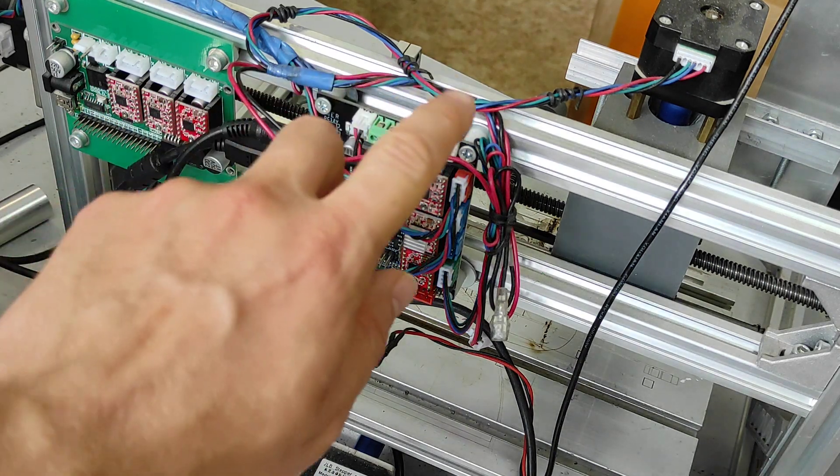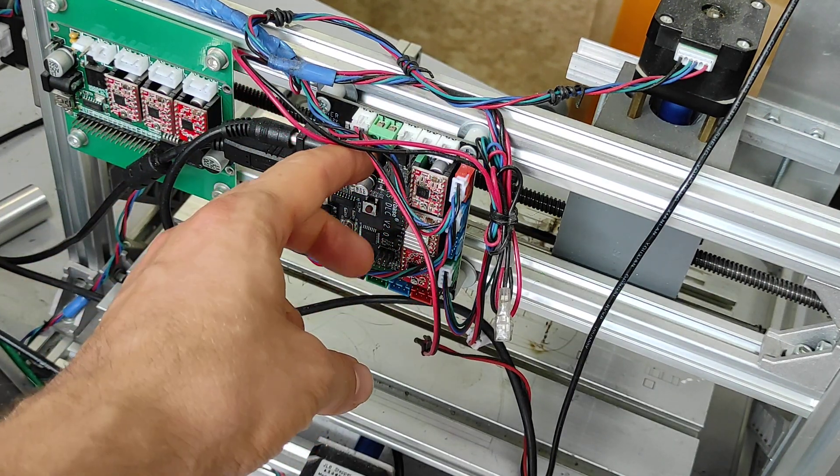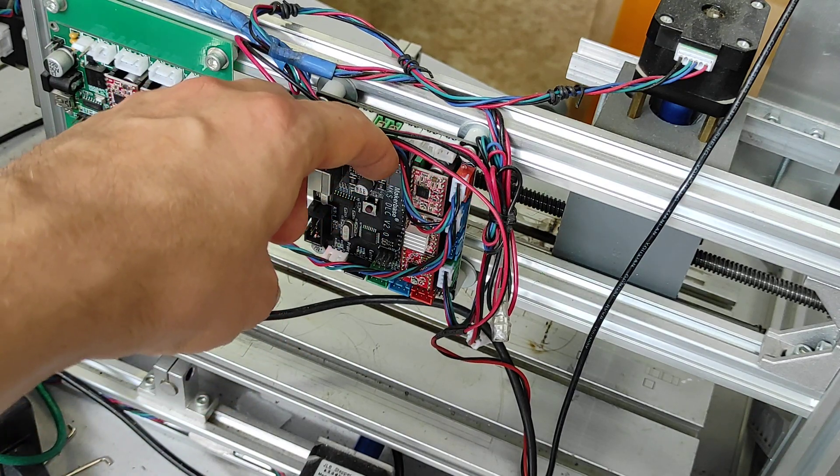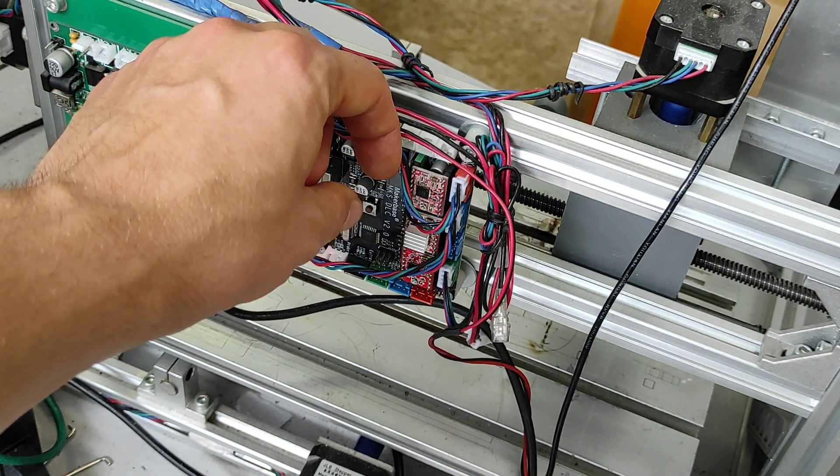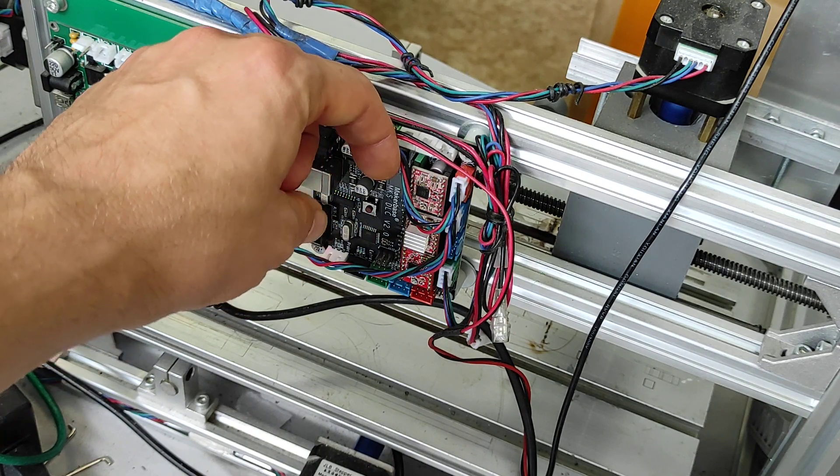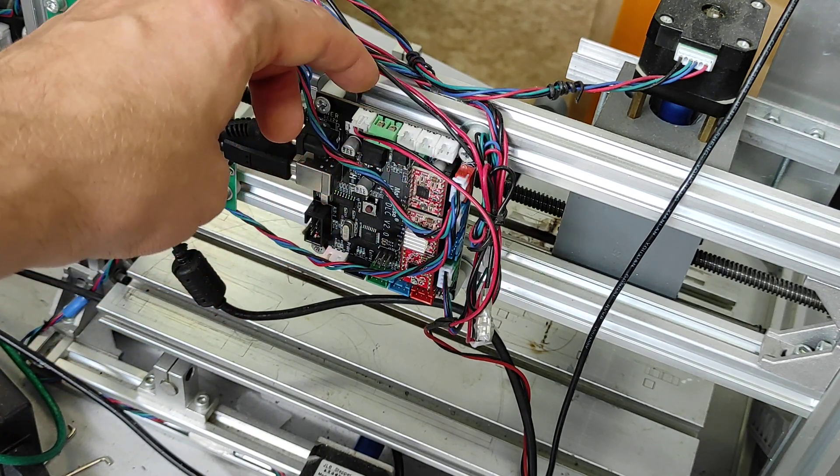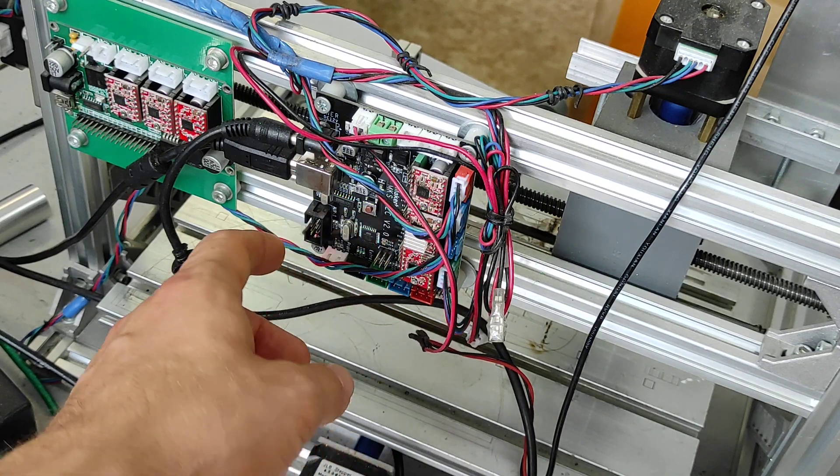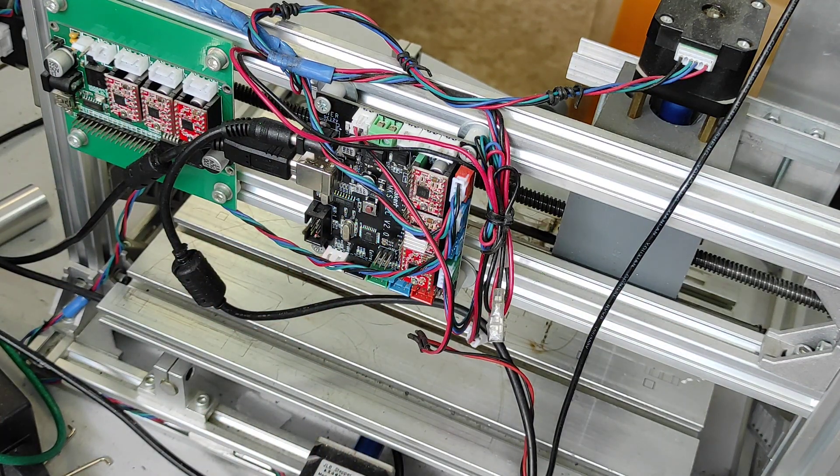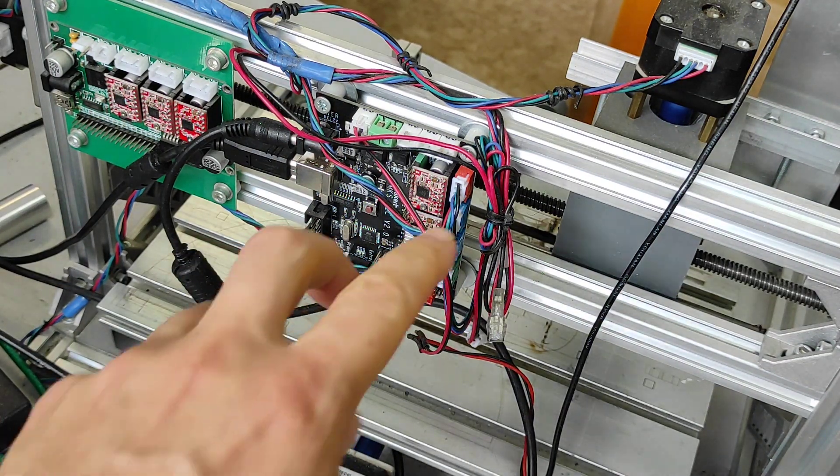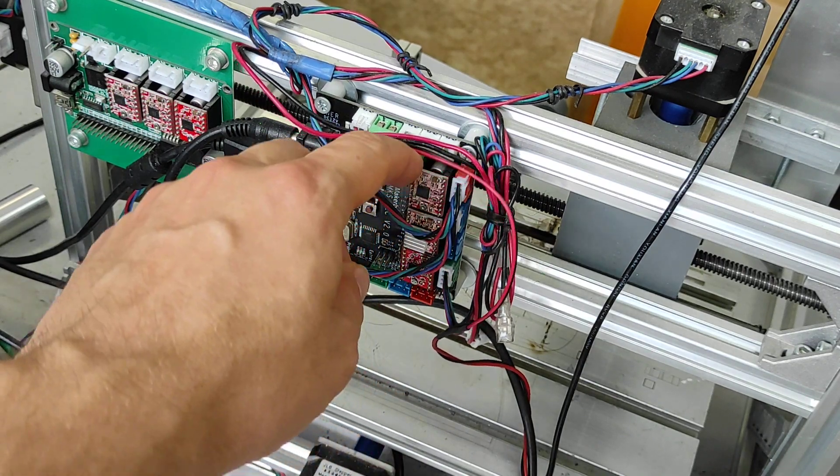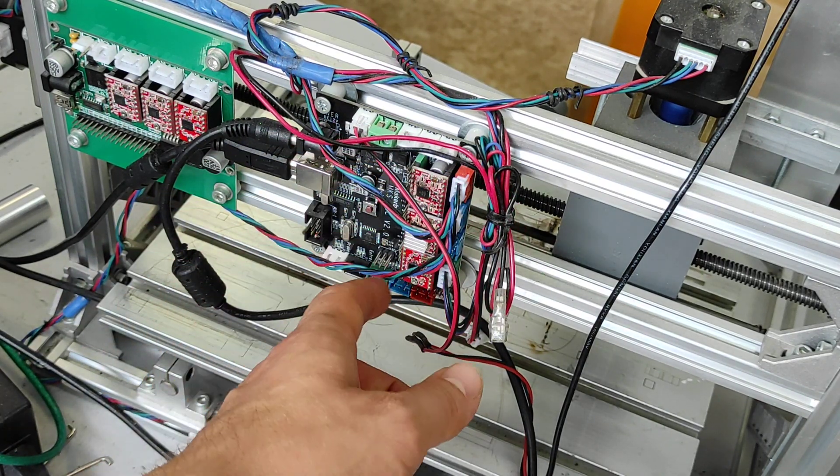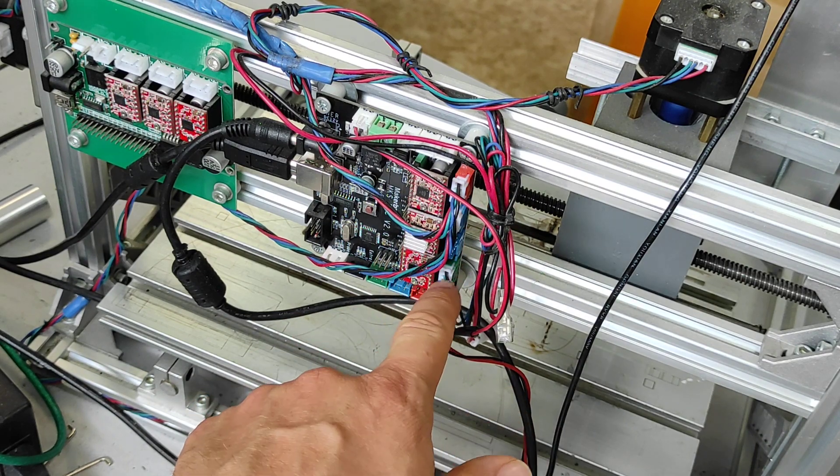We are using Makerbase MKS DLC version 2.0. It's a pretty good board, we really like it. We've been working with it for more than one year and had no problems. It has three axes, you see the drivers over here, and wires go to stepper motors. We have a laser pin over here.